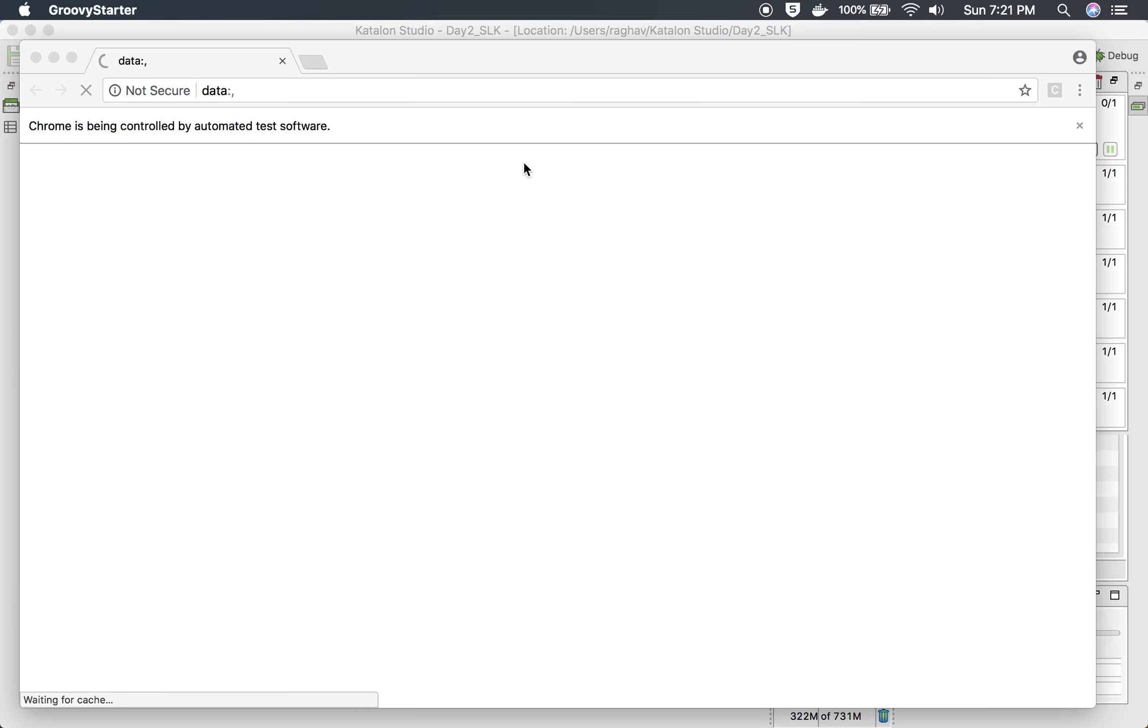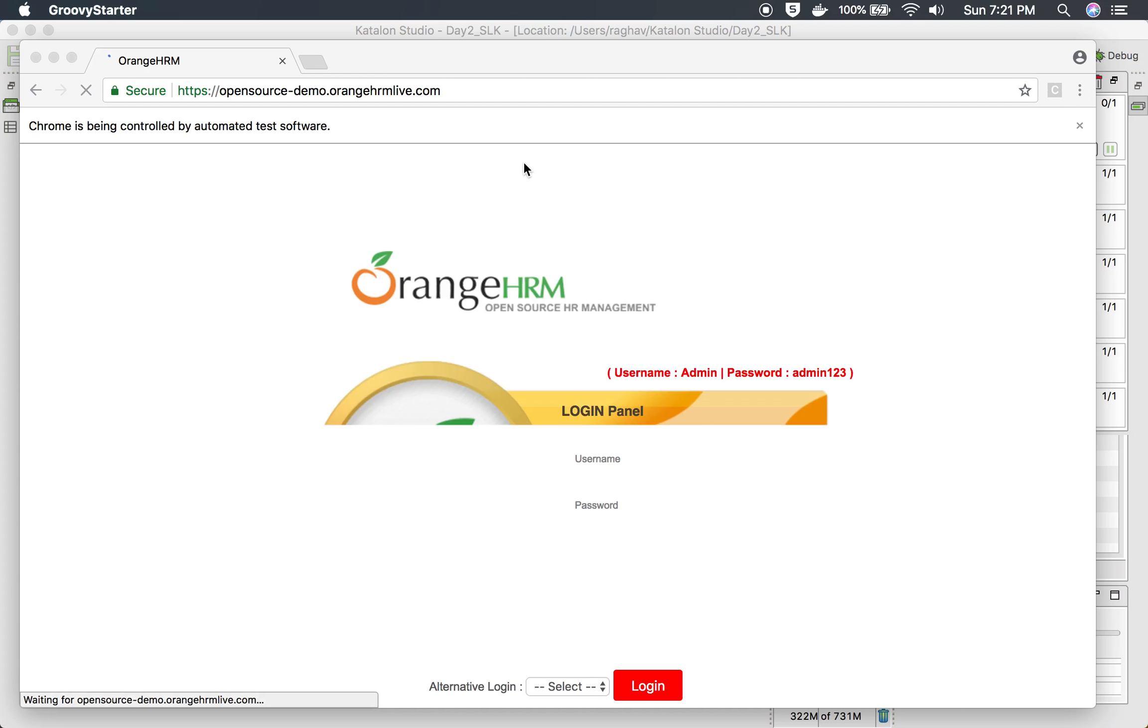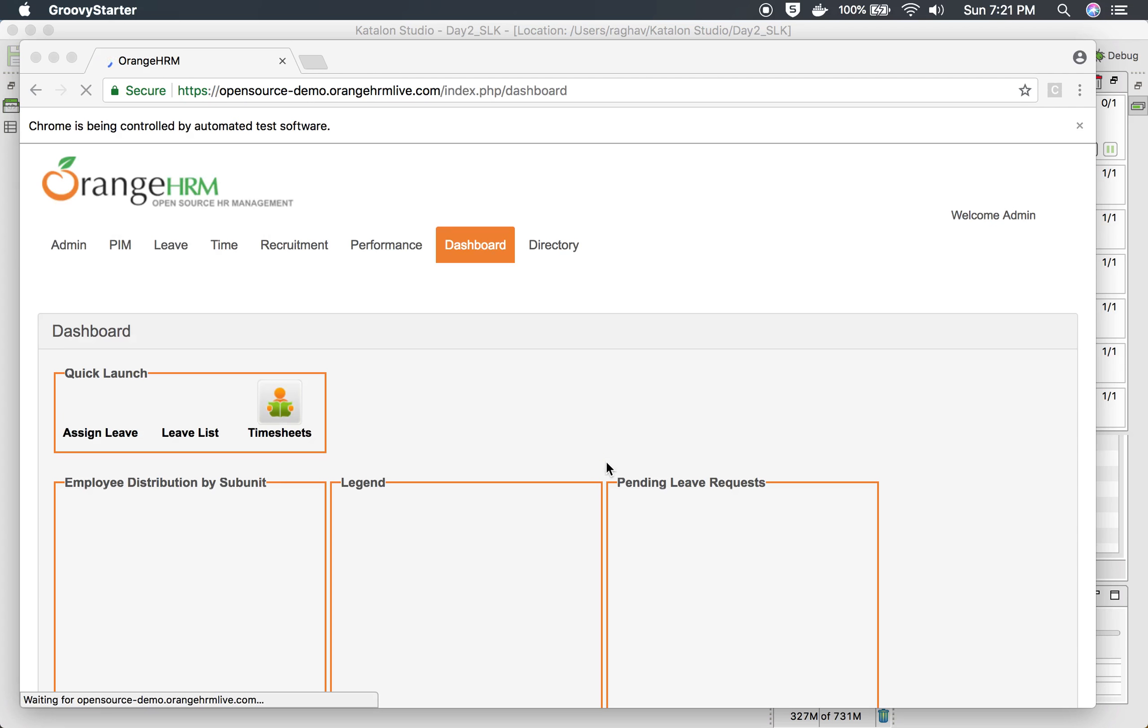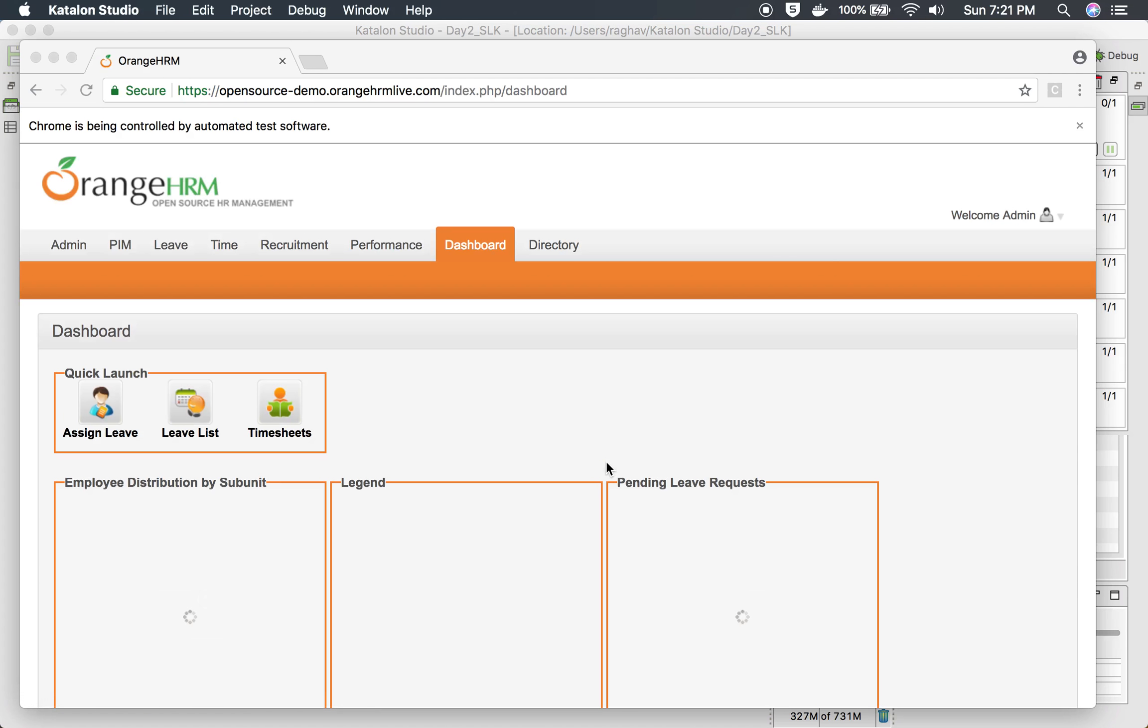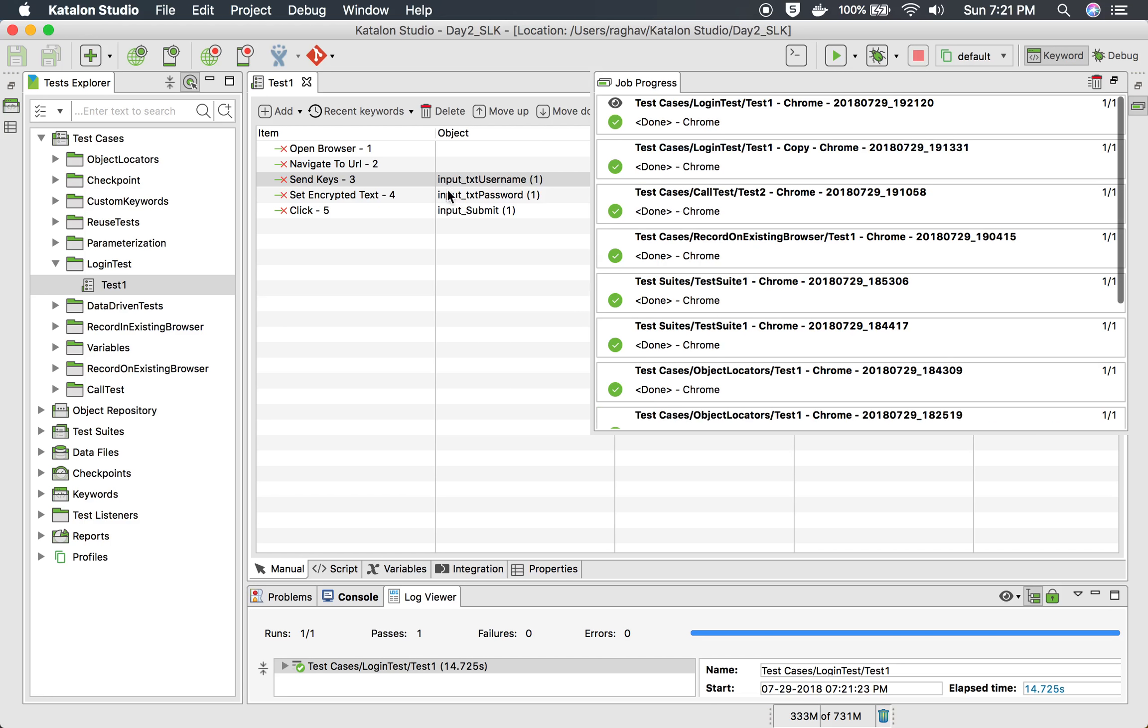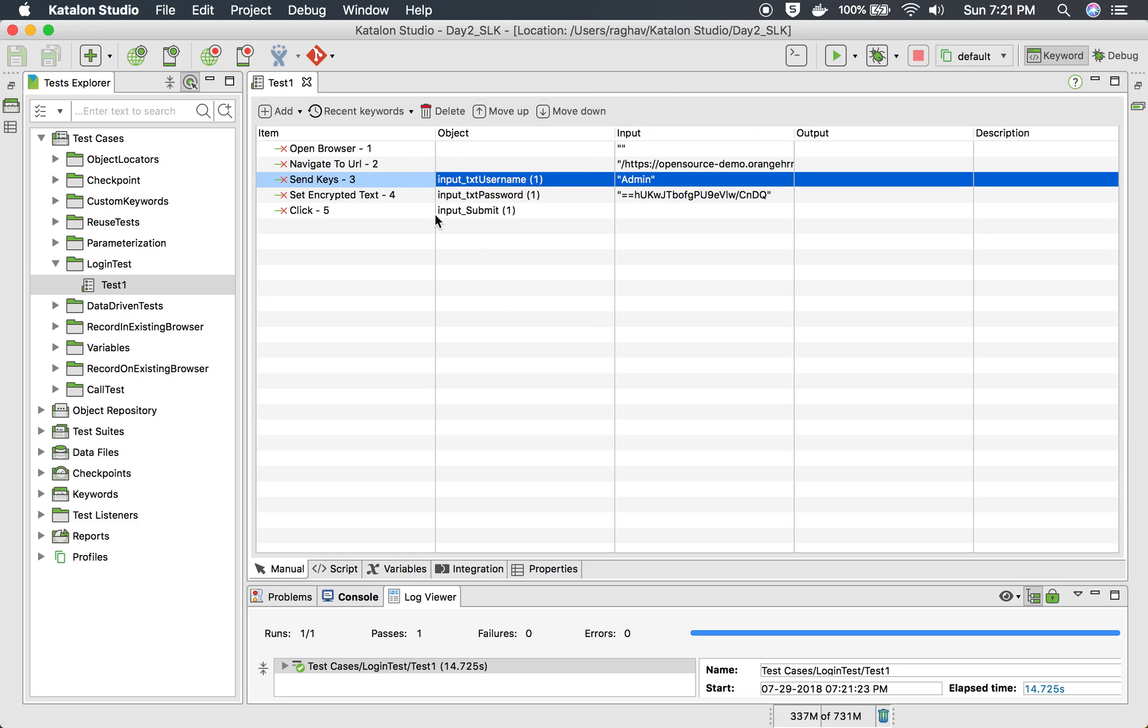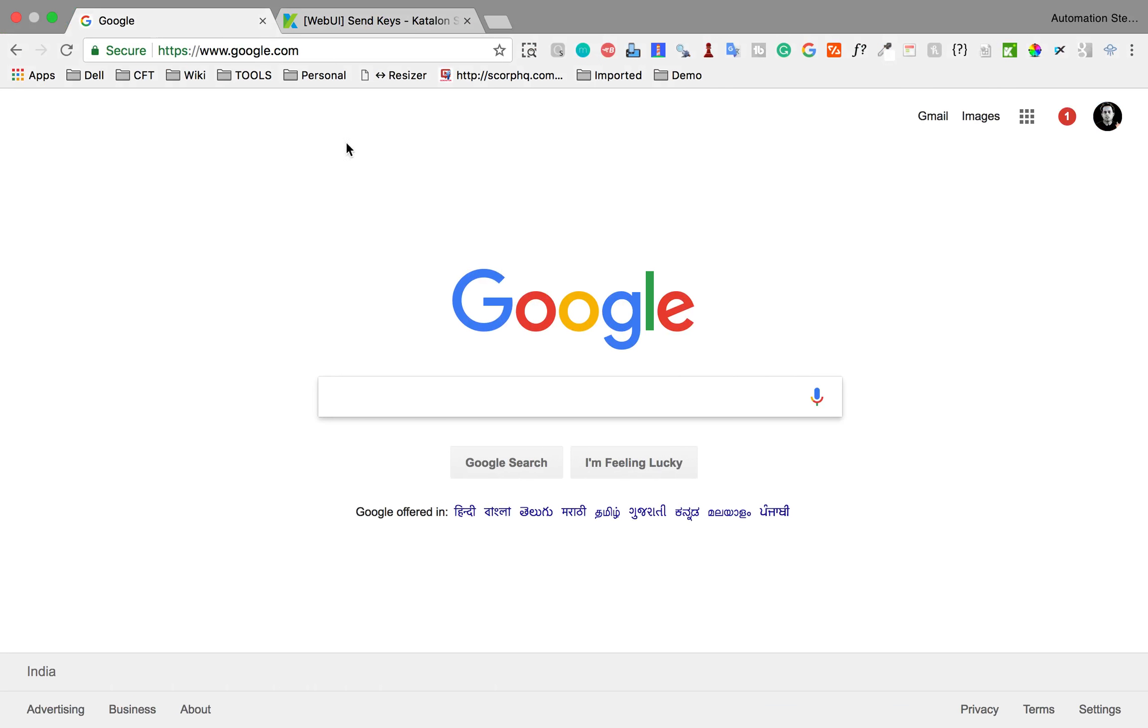The Chrome browser is open and it's going to the application and yes, it entered admin and this is done. You can see the send keys was successful and this example might not be a very good example because normally this kind of things you can obviously do with set text keyword.